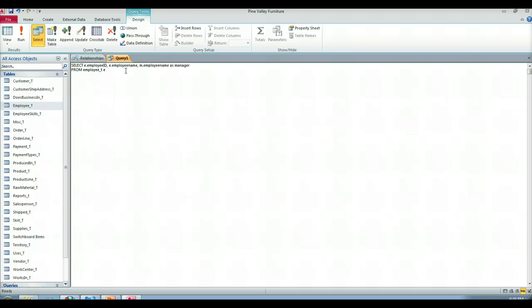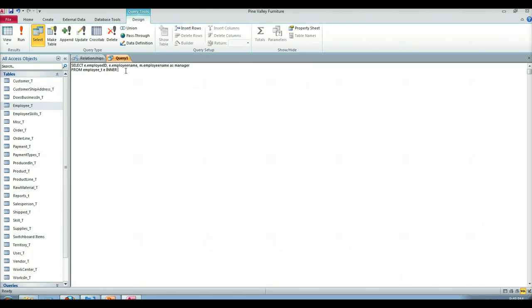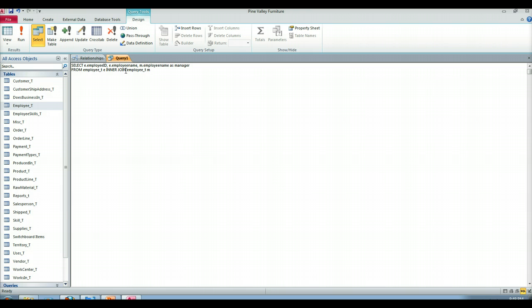Very common for people to use a single letter. So employee T, so the employee T table from now on will always be known as e. That's why in the select clause we did e dot employee ID, e dot employee name. Then we're going to do an inner join to employee T again but now we're going to alias that as M. And that's where we get the employee name as manager.